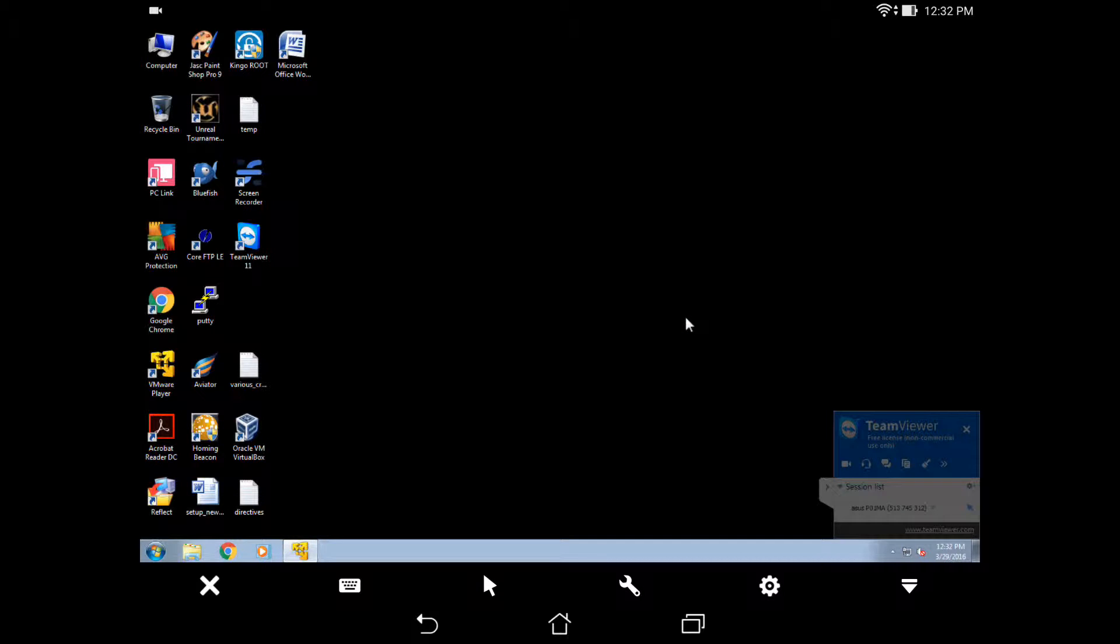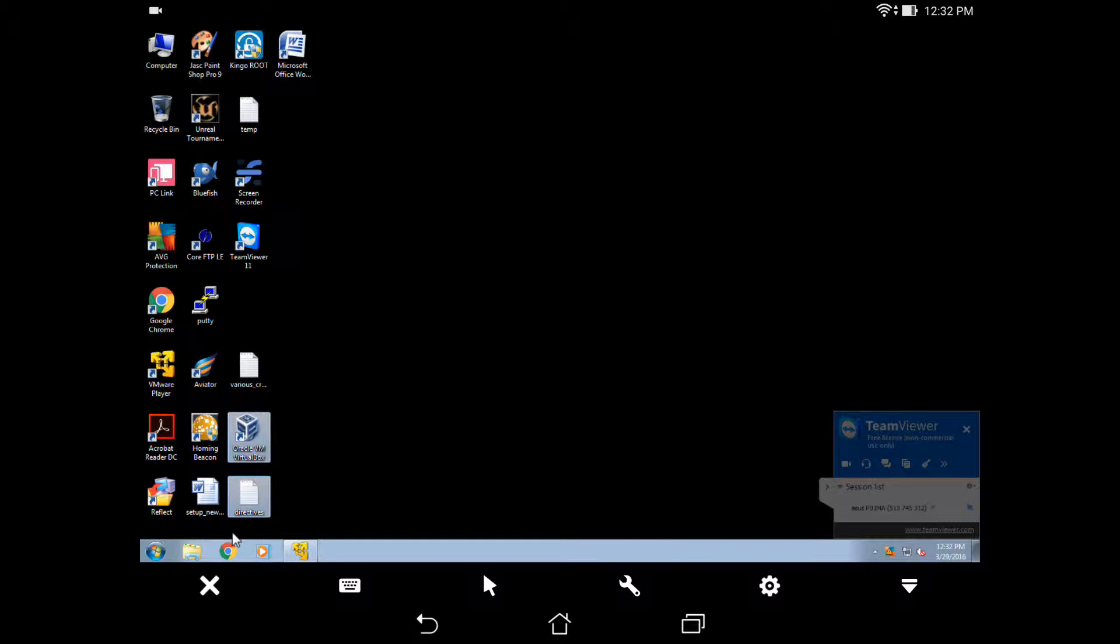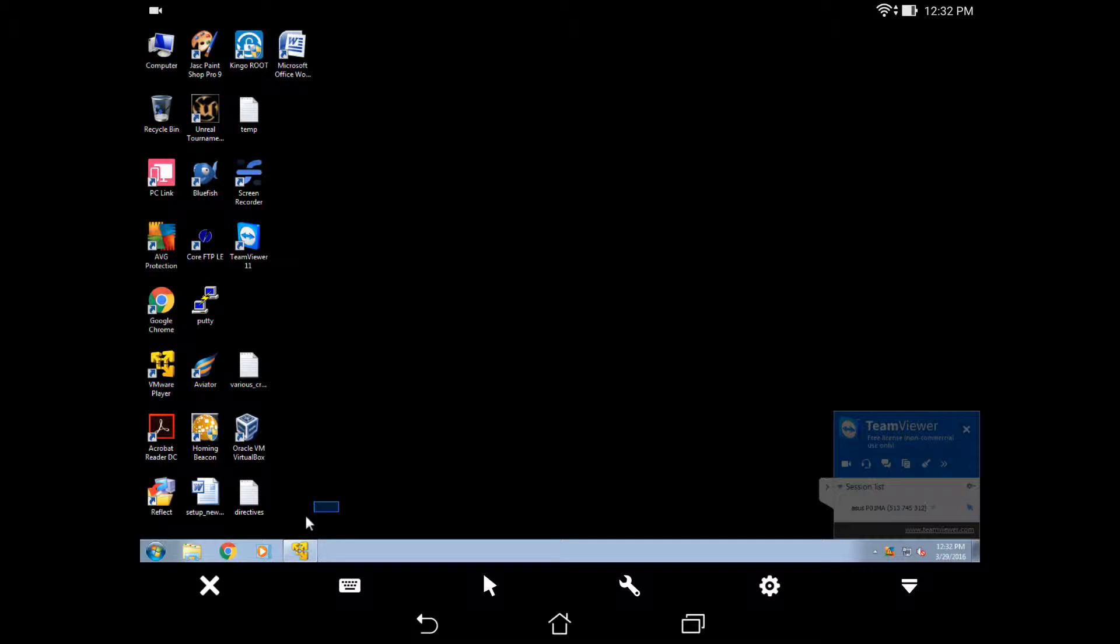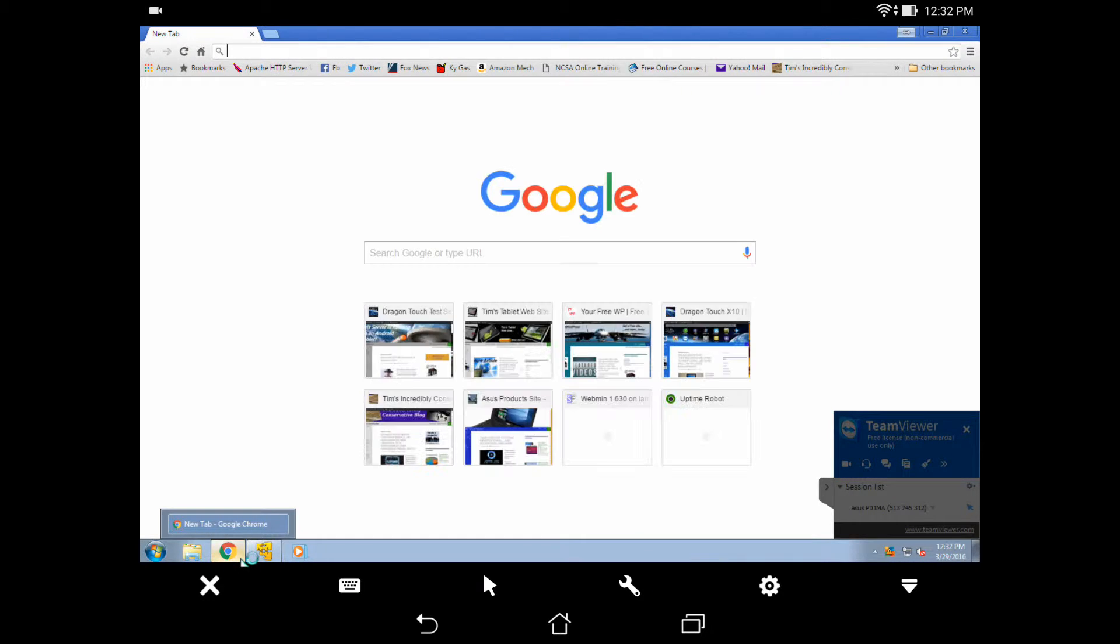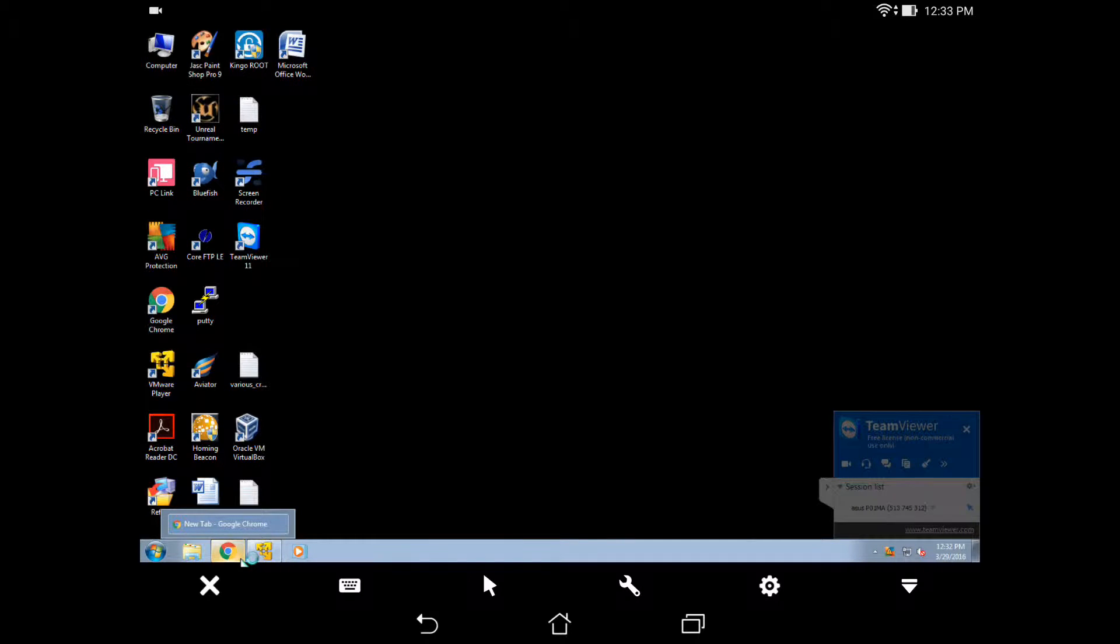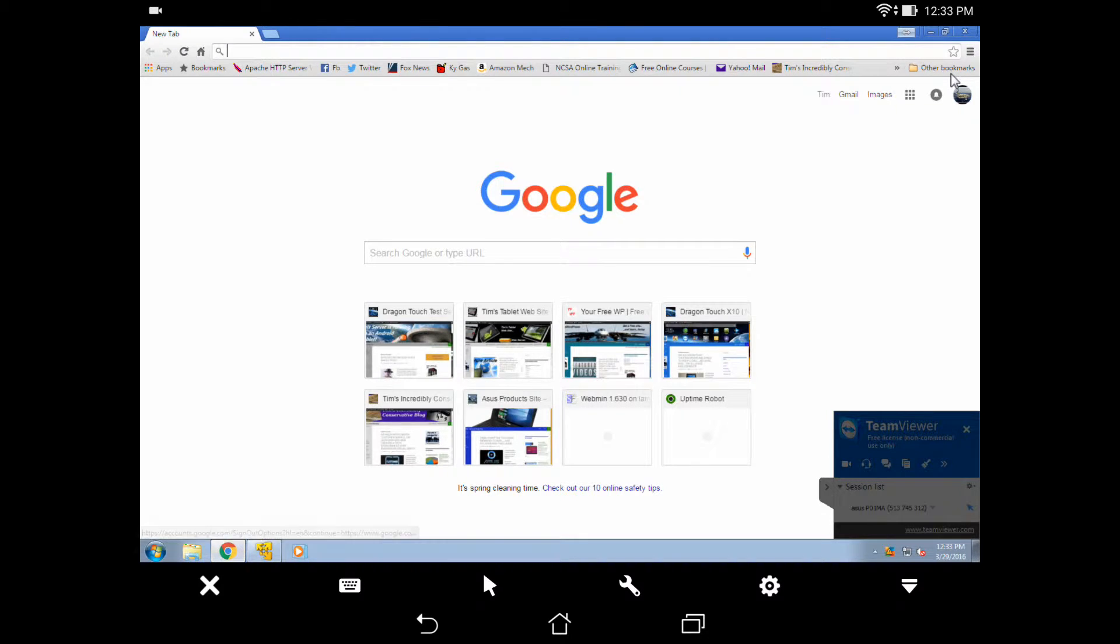Get rid of that. And then we're going to go down here. Open on Google. We're going to look at our bookmarks here.